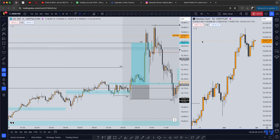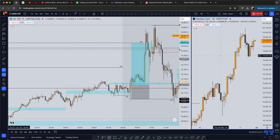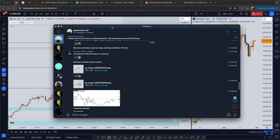Alright, what's going on guys, Edward here back with another video. I'm here right now trying to record a video while babysitting, so I apologize if you hear a little background noise with my daughter playing around in the room. Right here guys, I just want to break down a trade I took today with my team — this was a trade on NASDAQ on a five-minute time frame after the news.